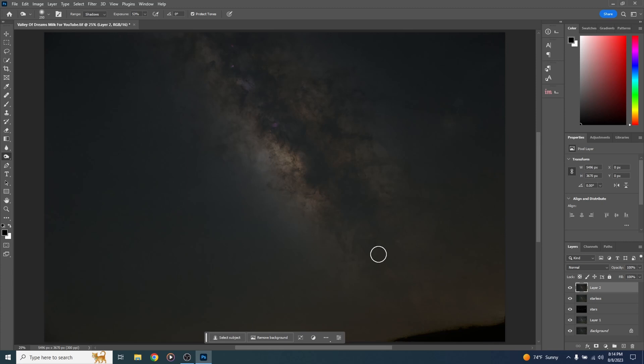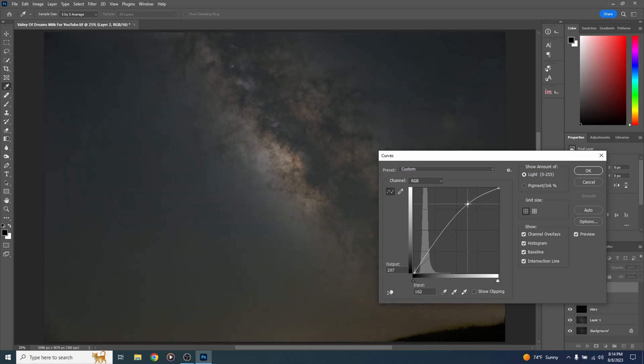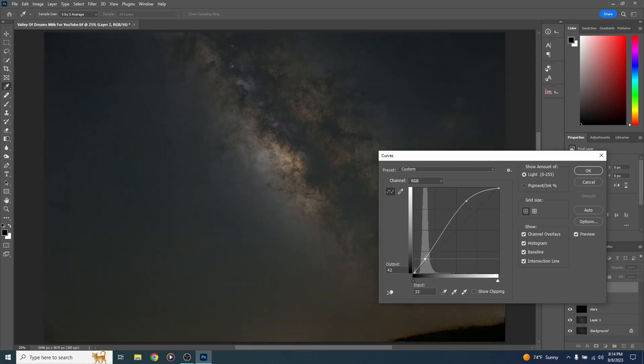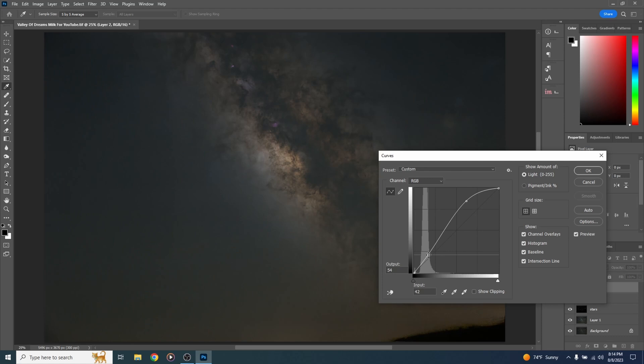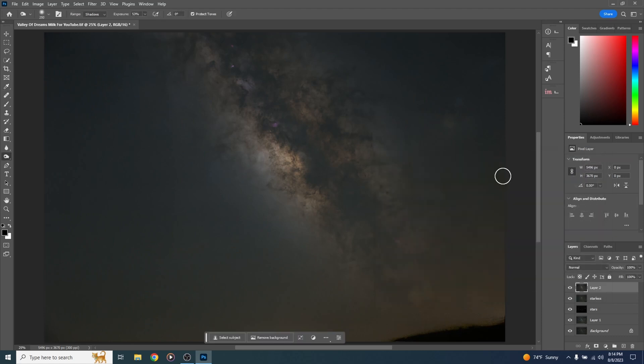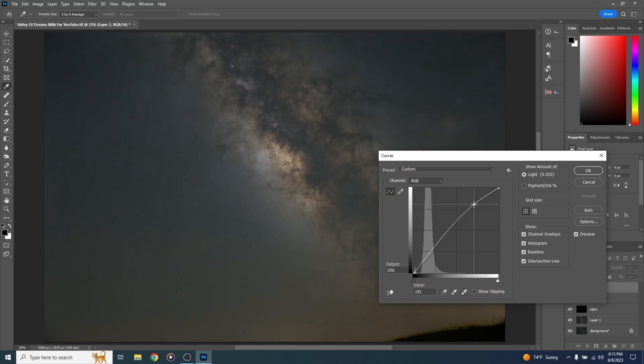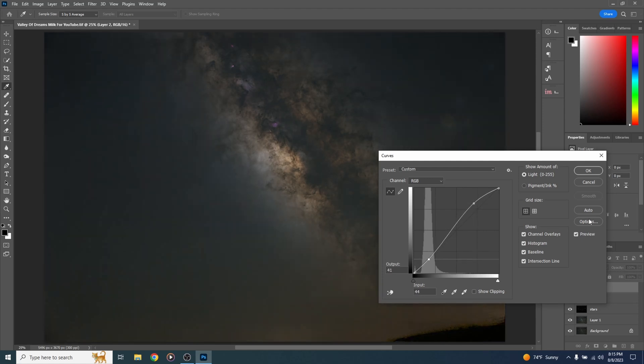Now I'm going to do another curve stretch. I'm going to hit ctrl or command M. Let's click here on the line and pull it up. And let's come down here and pull this down a bit. Create some contrast. Looking real good. I think I'm going to do that one more time. Control M on a PC, command M on a Mac. One more little stretch here. And let's bring this down here to create contrast. There we go. This is really starting to look amazing.